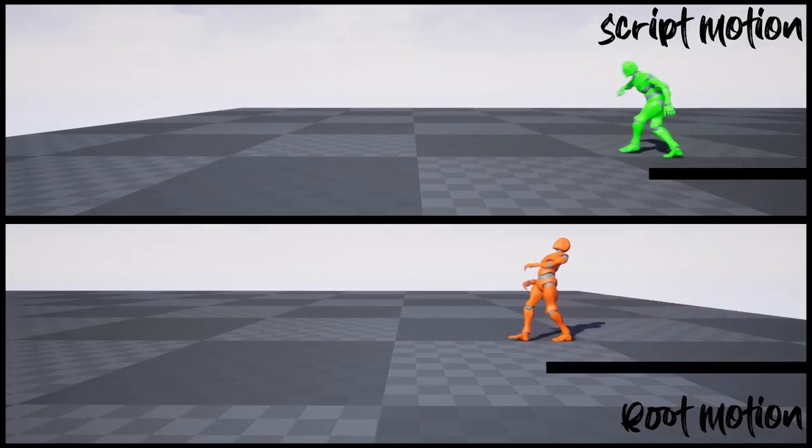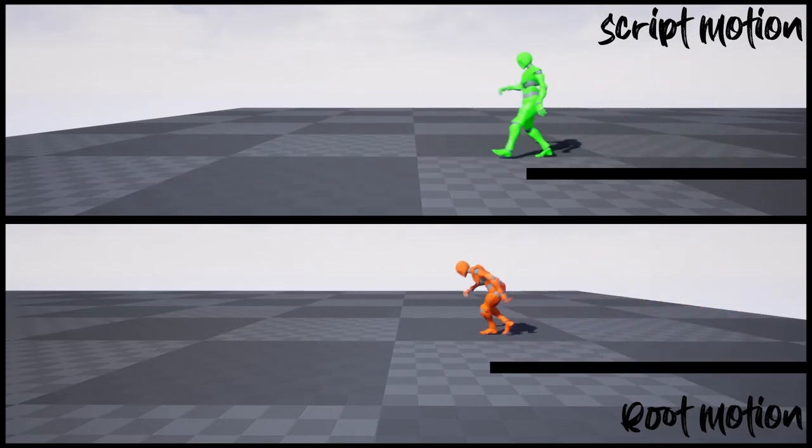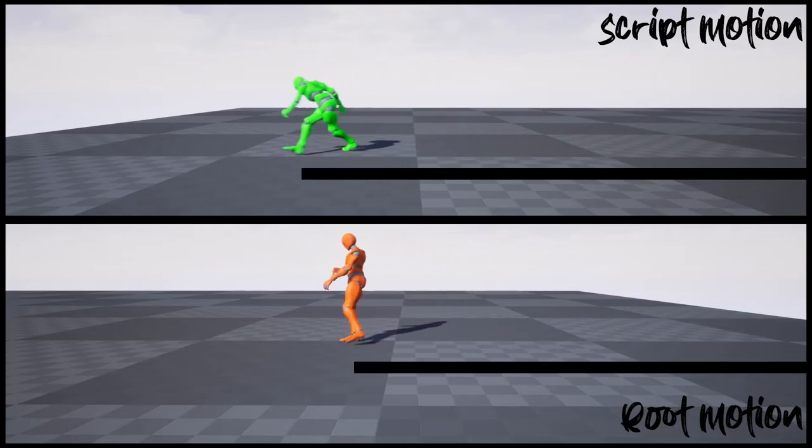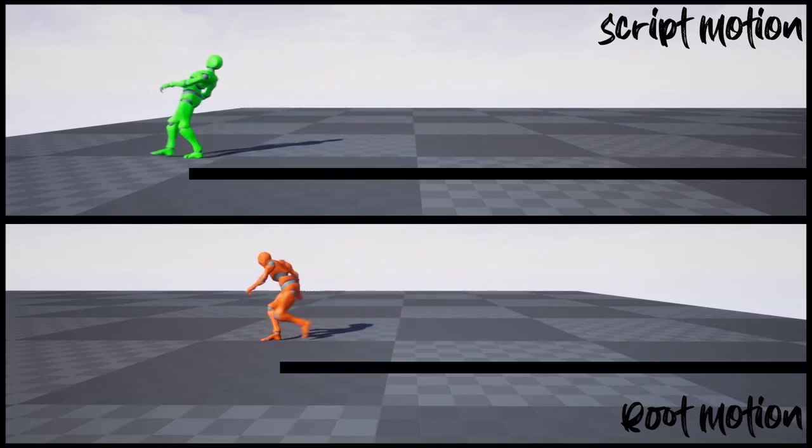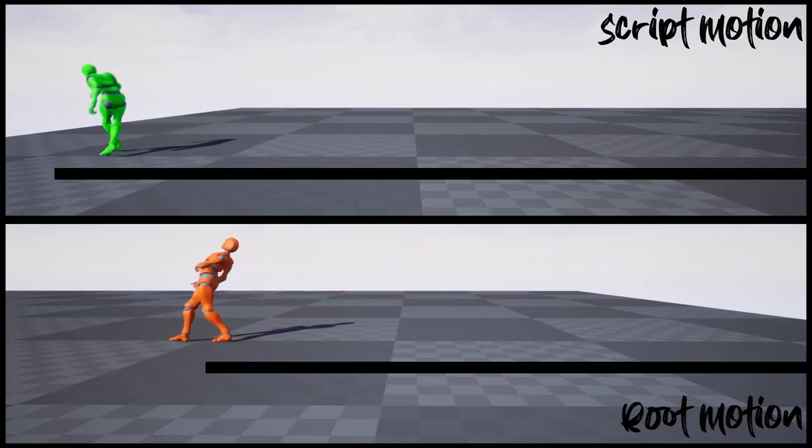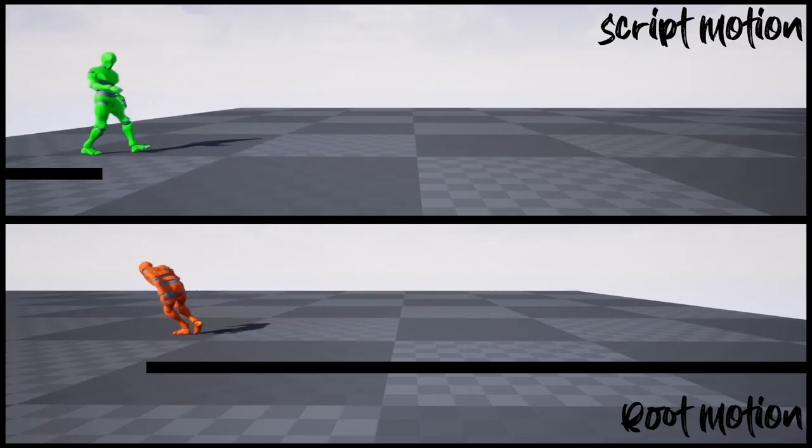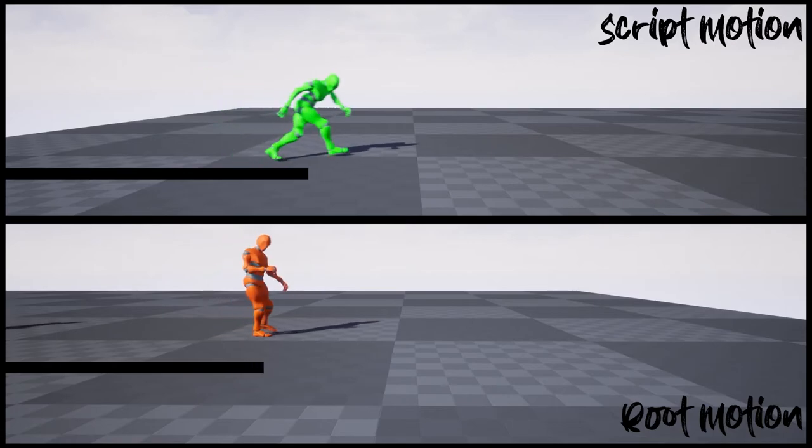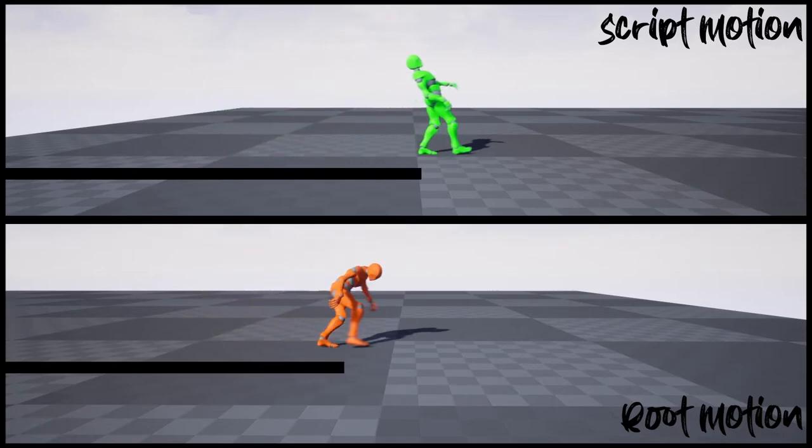But in script motion AI, the bot moves at the same speed and it leads to feet sliding or player floating issues when the next footstep is close to it.